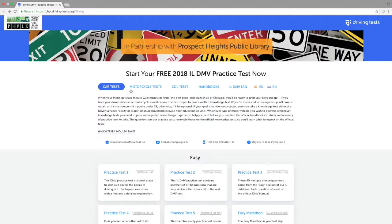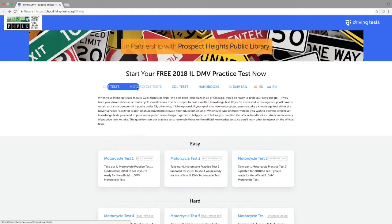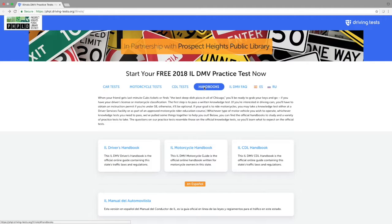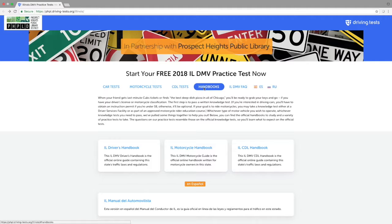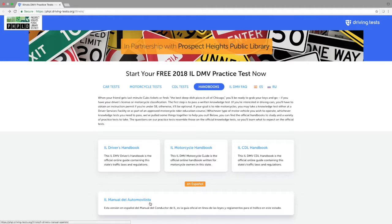By clicking between the different ones here, I can move between the different types of tests. It starts with regular car tests, then motorcycle, then commercial driving. The handbooks page brings me to the different handbooks that the site offers, including the driver's handbook, motorcycle handbook, and commercial driving license handbook. It also offers handbooks in other languages, including Spanish.